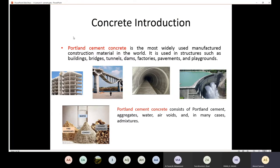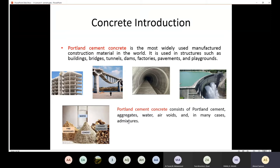The cement binds the aggregate together. Concrete is mainly made from cement and aggregates, and water is needed to activate the cement. Portland cement concrete consists of Portland cement, aggregates (both fine and coarse), air voids, and in many cases admixtures. Admixtures are anything other than water, aggregates, and cement, and we use them to improve certain properties of the concrete.